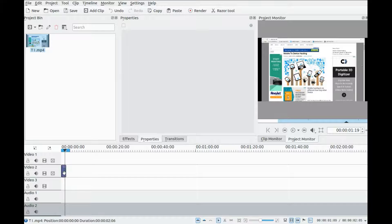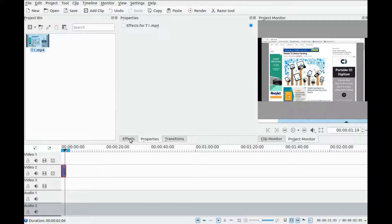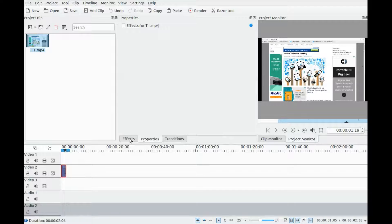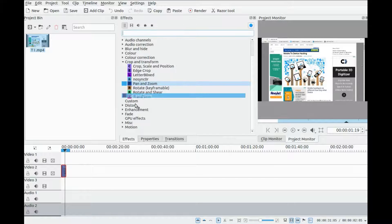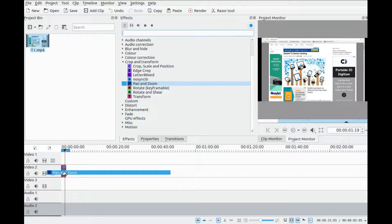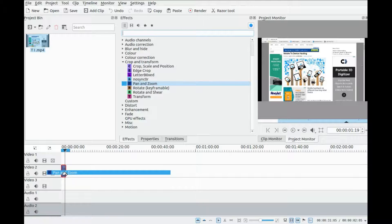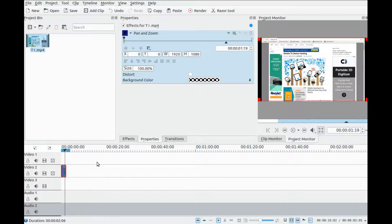In KDN Live, highlight the clip and click on effects. Go to crop and transform and drag the pan and zoom effect into the clip. While looking at the project monitor...